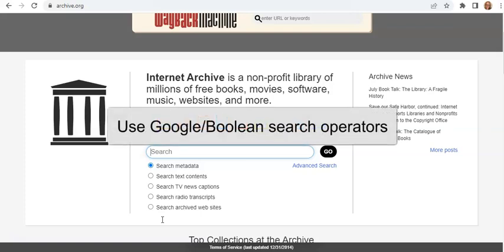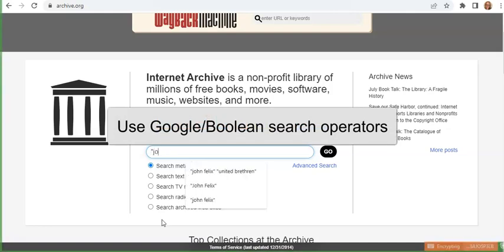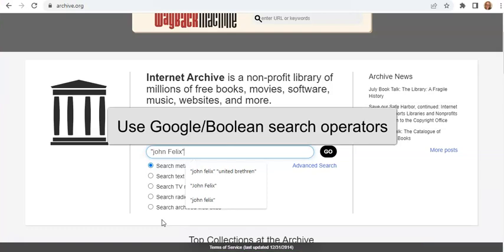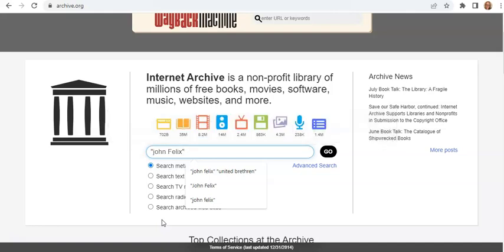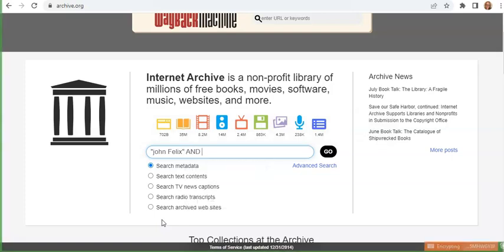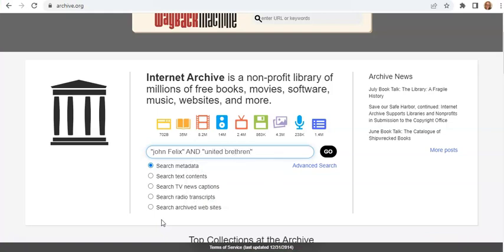So I'm going to use my favorite Google or Boolean search operators here. I'm putting "John Felix" in quotes to search for the full phrase — he never used a middle name, and capitalization doesn't matter here. So I don't want separate results giving me John or giving me Felix; I want them together. And then I'm also going to use the operator AND, and then another phrase, "United Brethren." I could add the word Pennsylvania, but here I just want to see what I'm going to find.